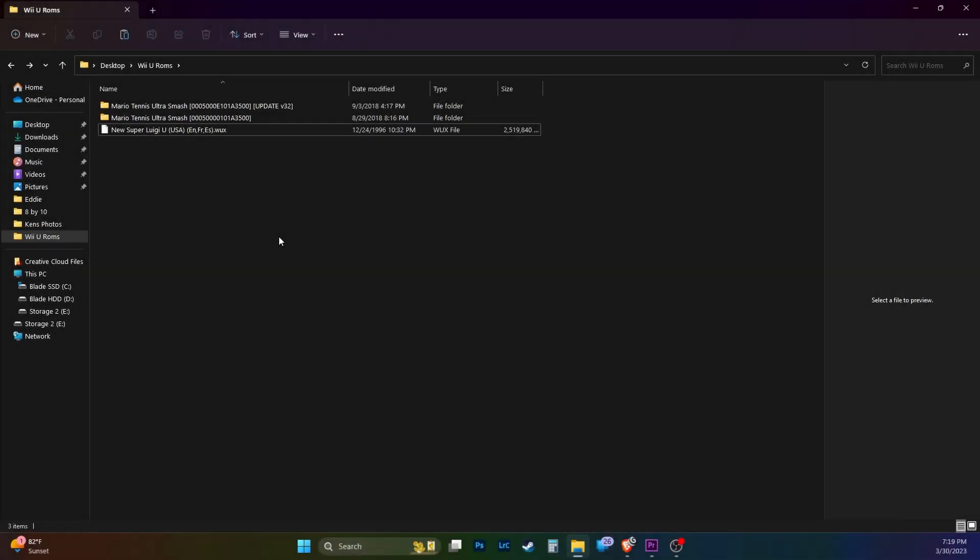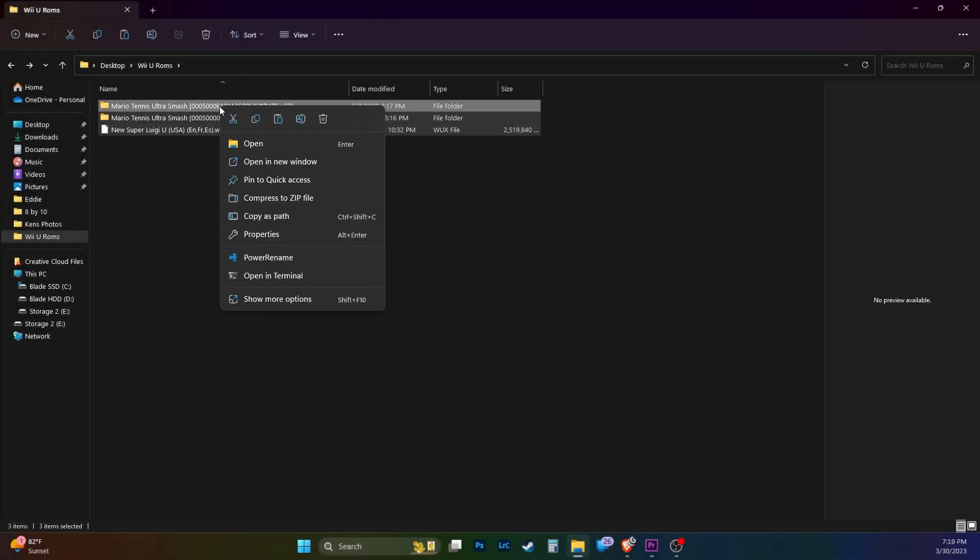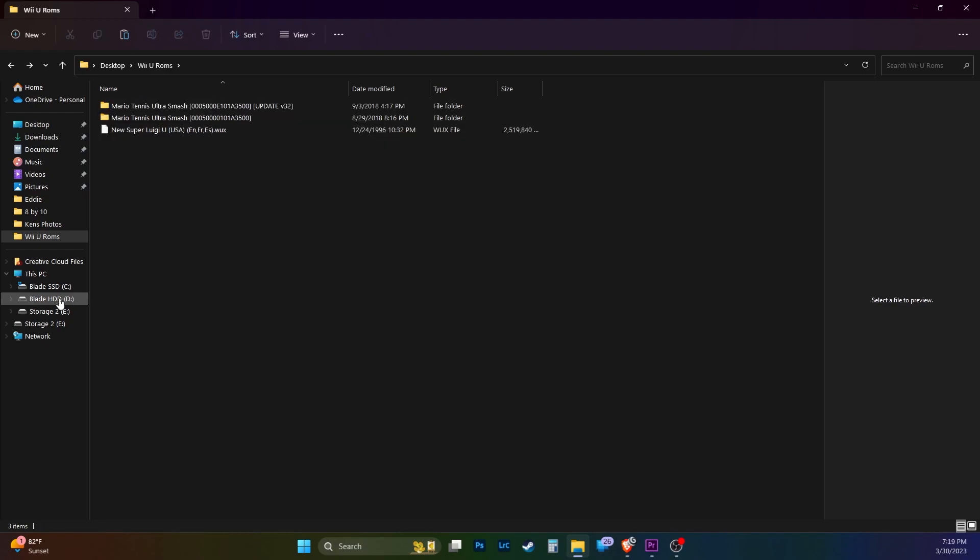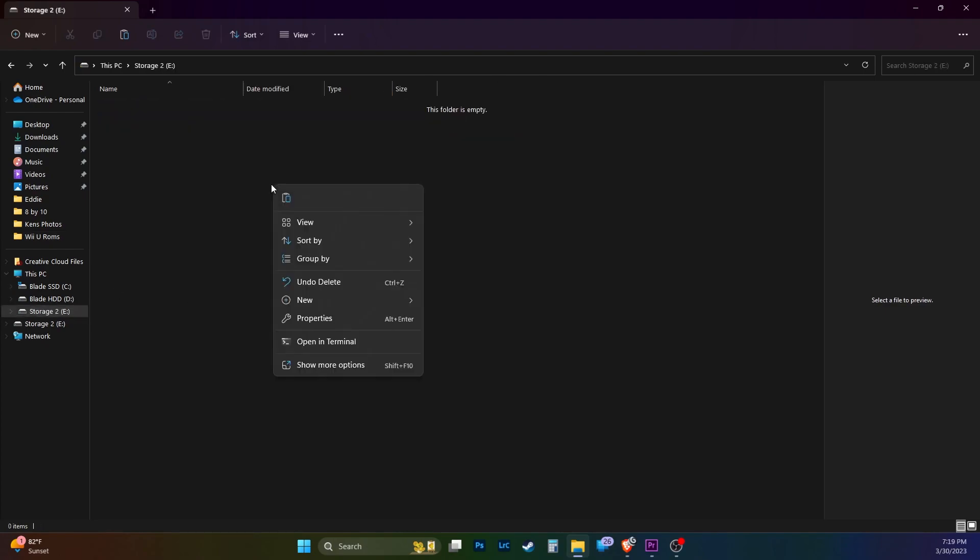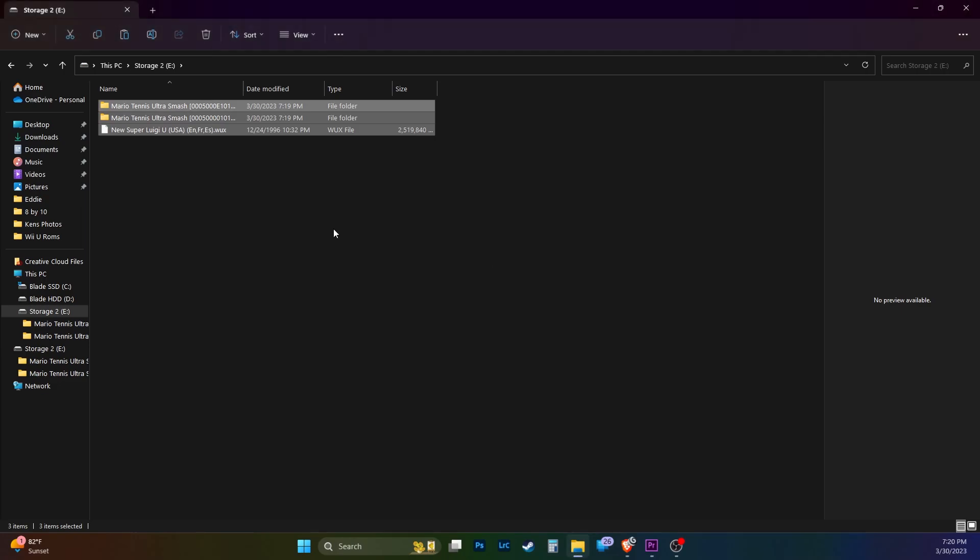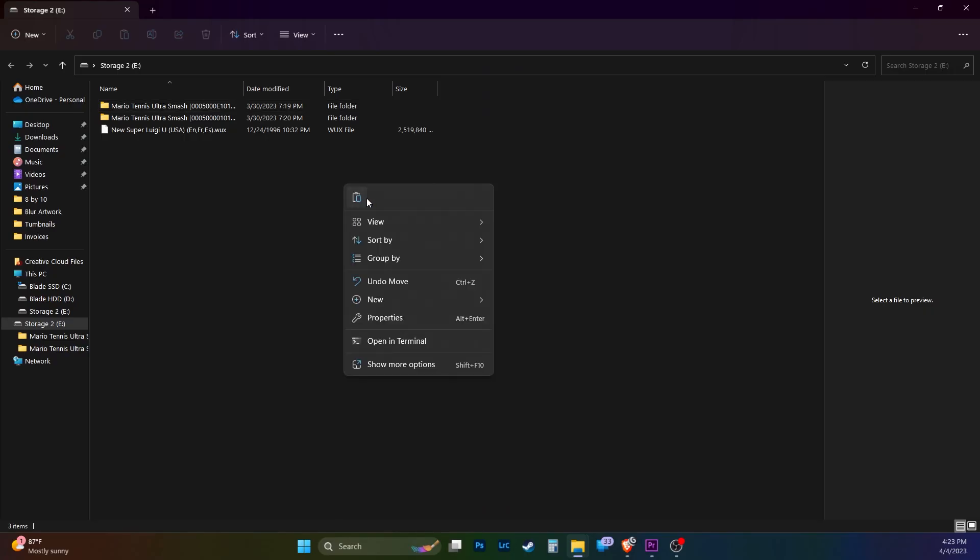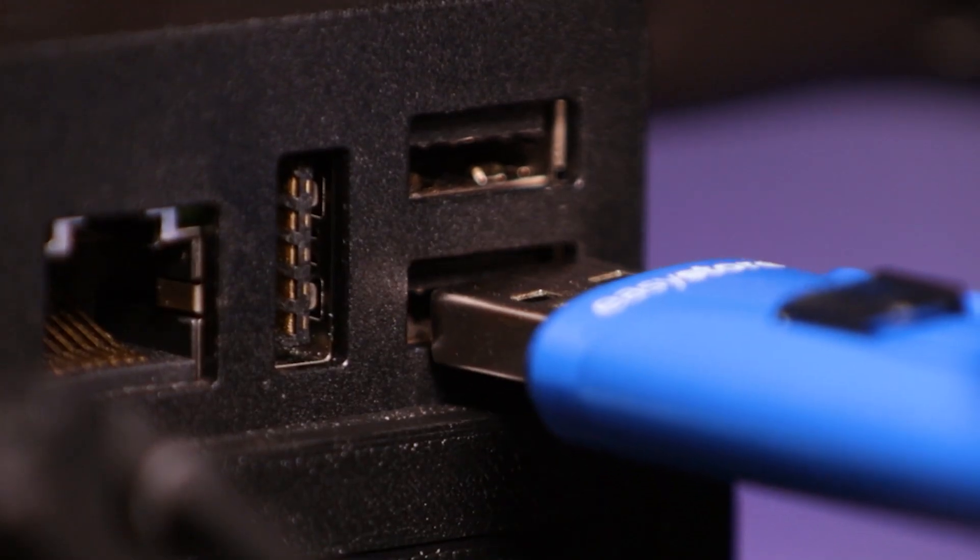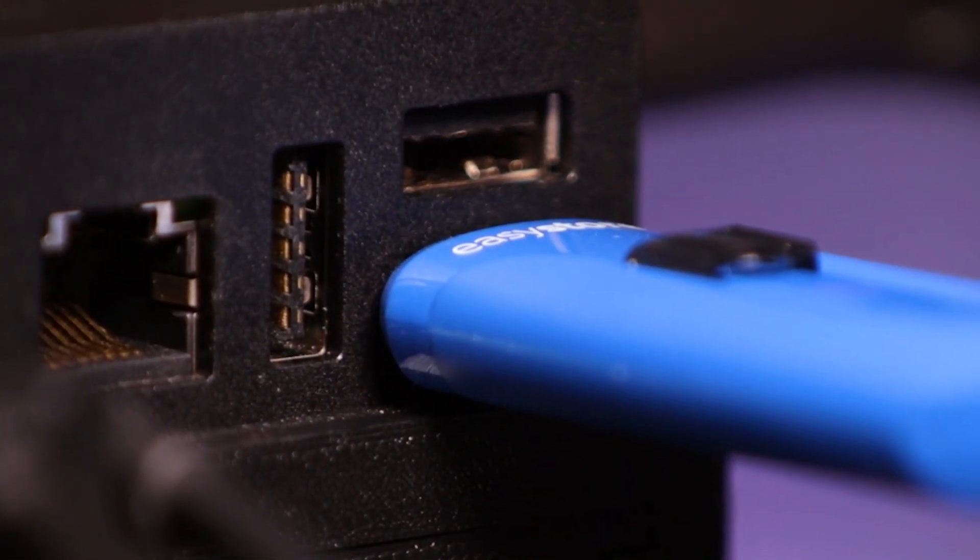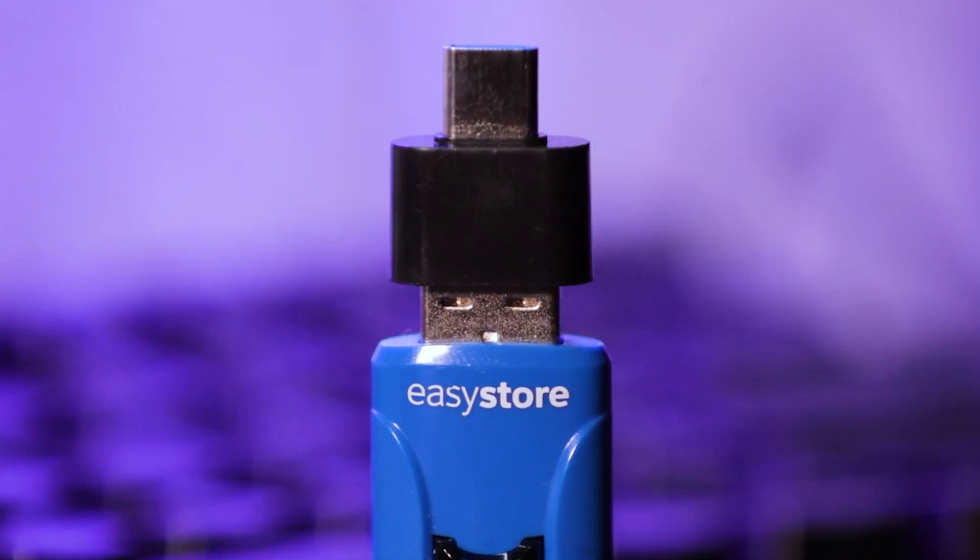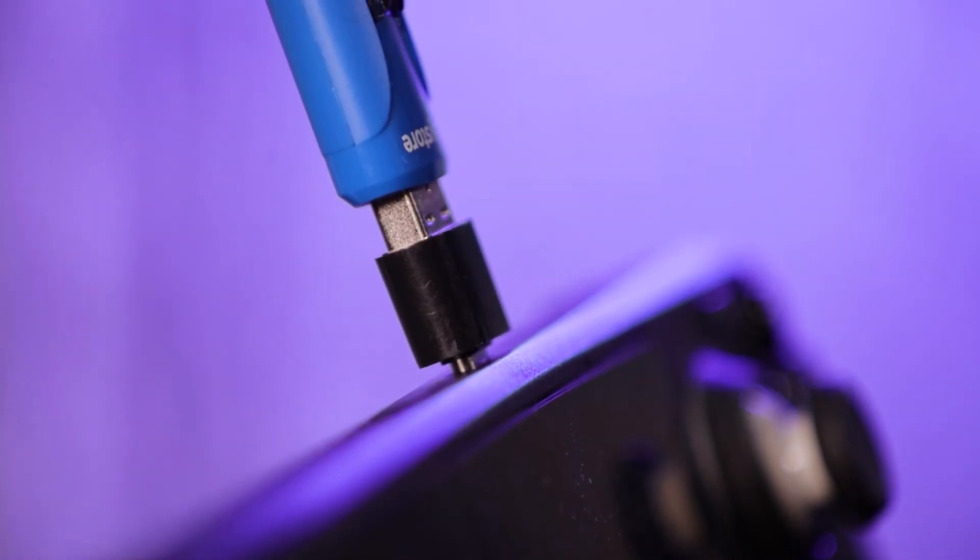Let's move our Wii U games we extracted. Head to where you extracted your Wii U games and copy them to your thumb drive. Keep in mind this may take some time depending on how many games you're moving. Now copy your keys file over to your thumb drive. Take your thumb drive and put it in your dock. If you don't have a dock, use a USB-A to a USB-C converter. See description for the link. Now you can put it to the USB-C port of your Steam Deck.